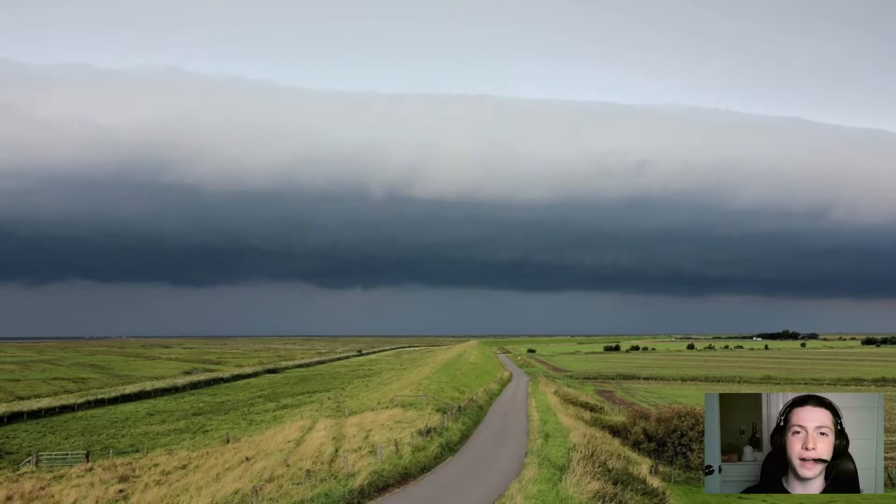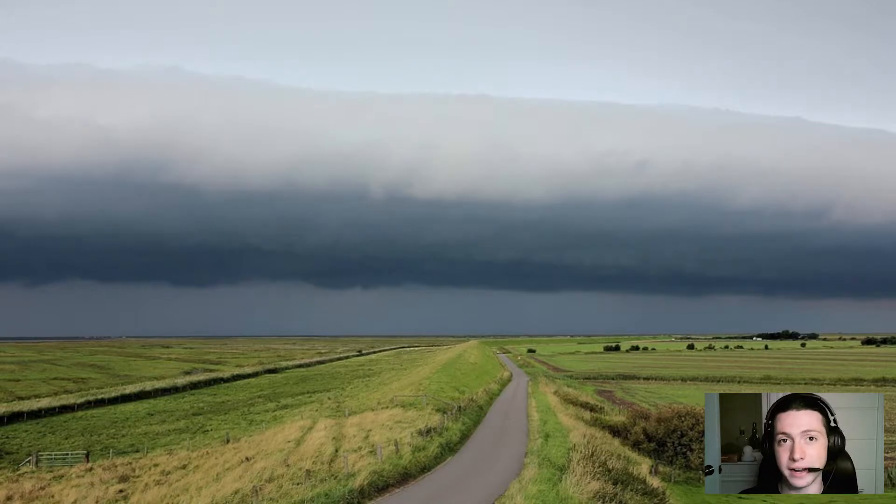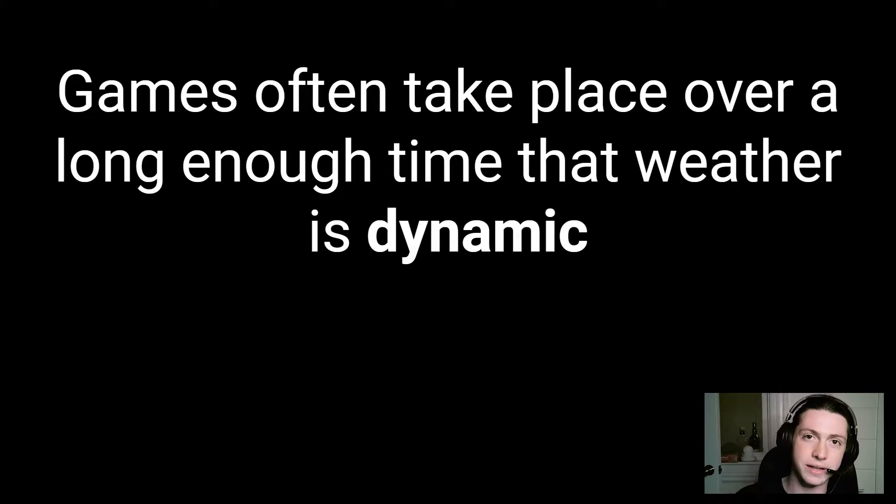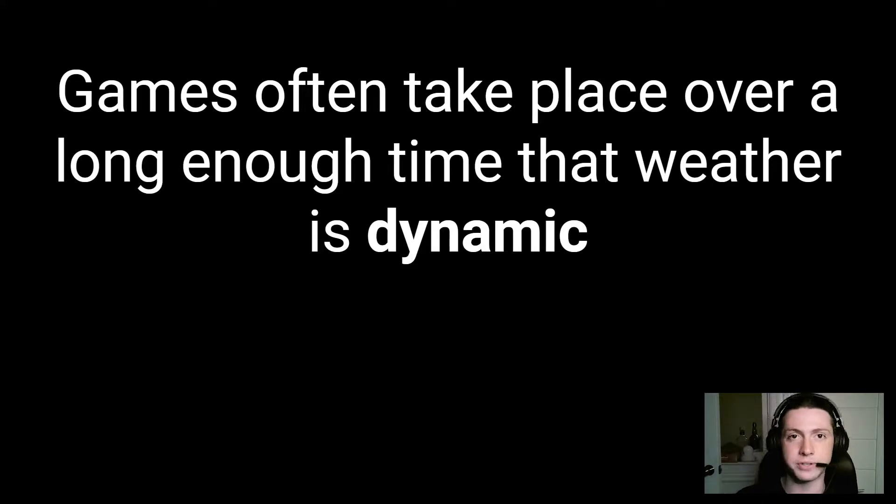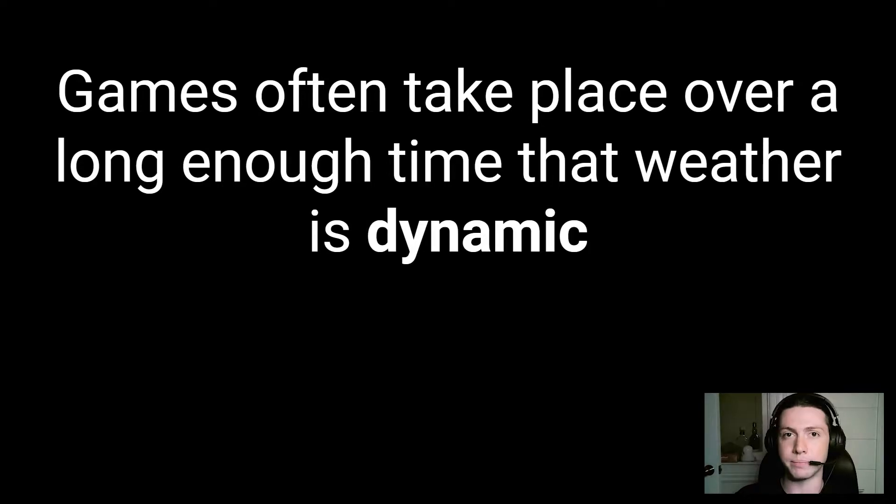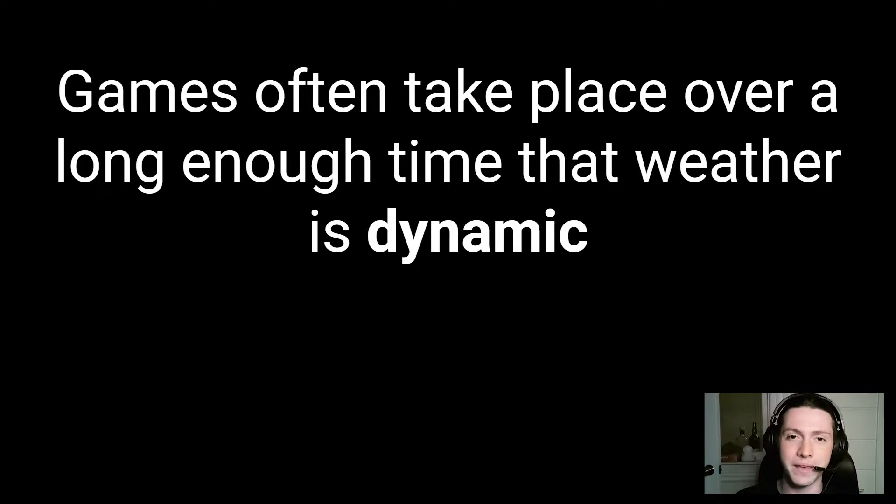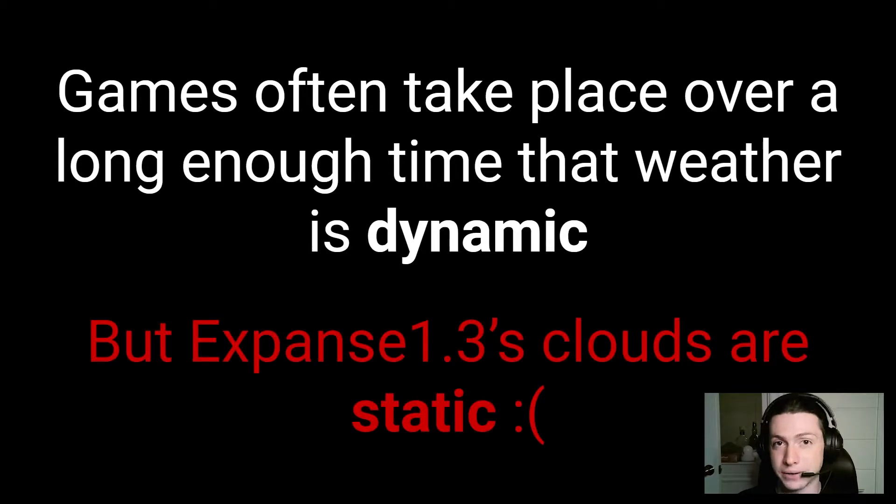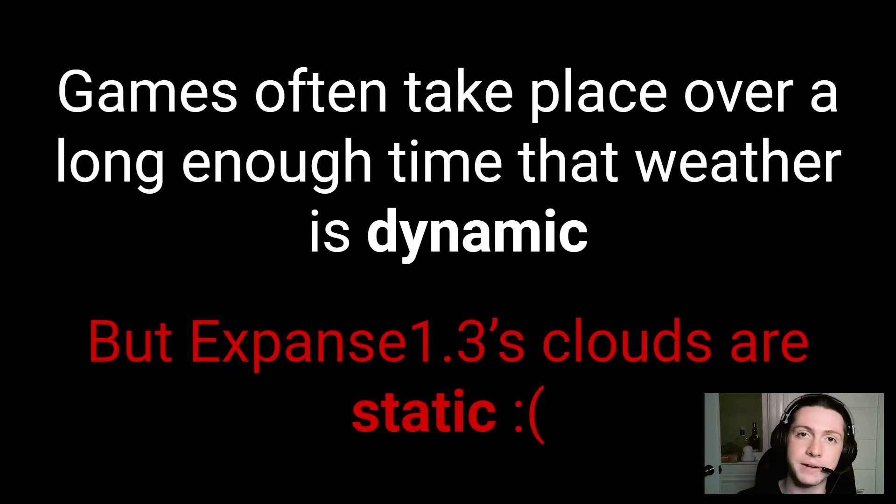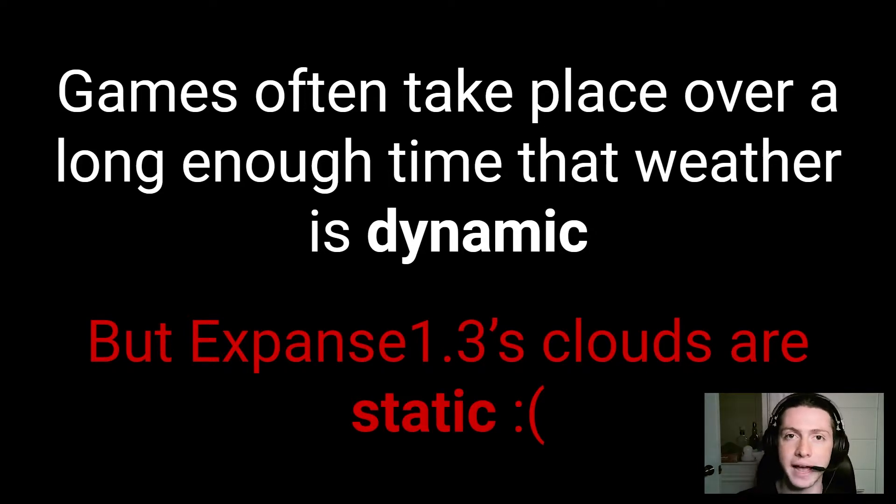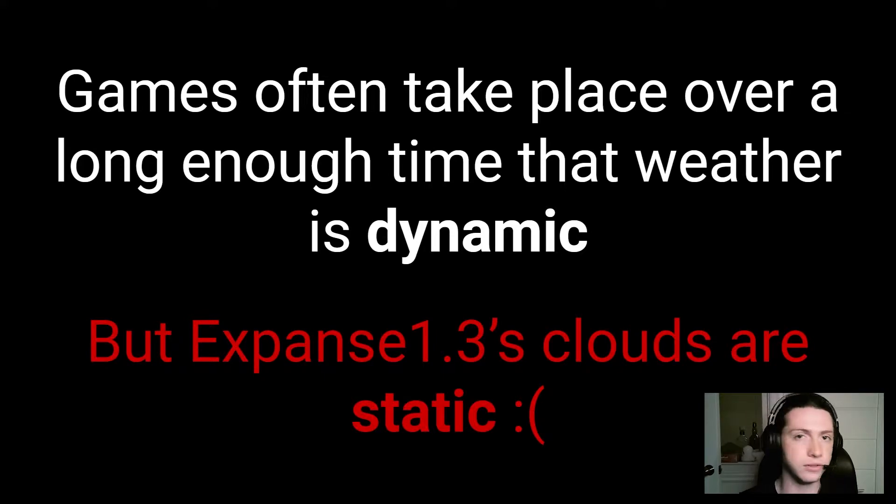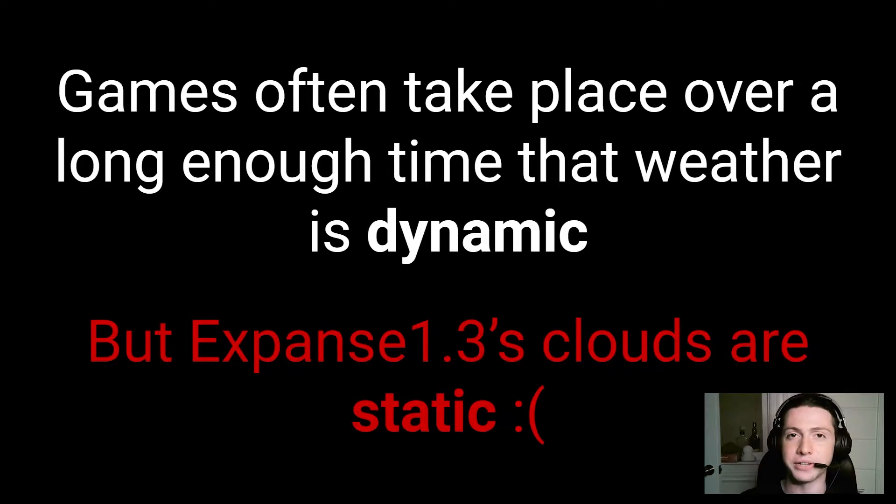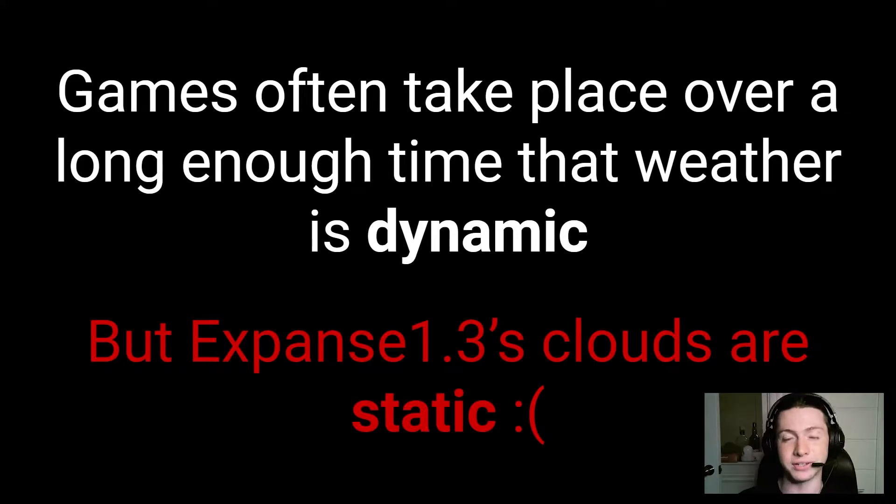This is a very contrived scenario, but you can imagine that in a lot of games, they'll take place over a long enough amount of time that the weather throughout the game is dynamic. It changes quite a bit. You have storms that come and go, you have clouds that come and go, you wake up one morning and it's a clear sky, you wake up the next morning and it's completely cloudy. Expanse 1.3's clouds are pretty much static. There's a couple of things that you can change about them. You can change the lighting parameters, you can change some of the noise intensities, but the actual noises that you author, they're always going to be the same. If you've ever tried to sort of mess around with automating those parameters, you'll notice that your performance drops a lot, and it also looks like garbage.